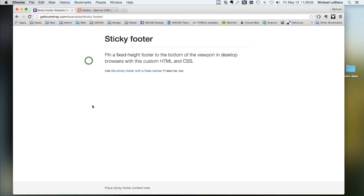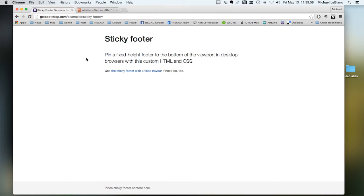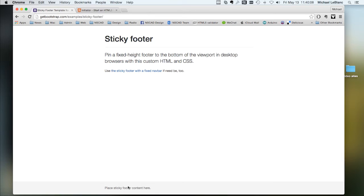There's a sticky footer. So if you don't have enough information on the page to go all the way down to the bottom, it makes a space in the middle, and it sticks the footer down here. So this footer is always at the bottom of the page.